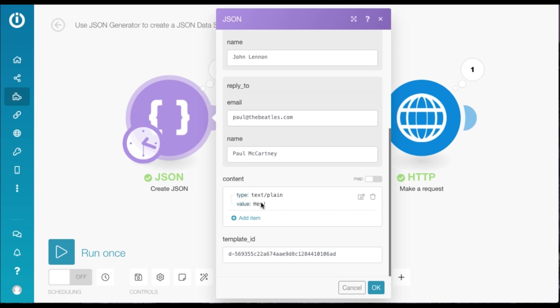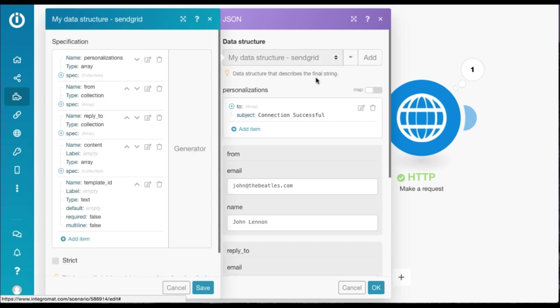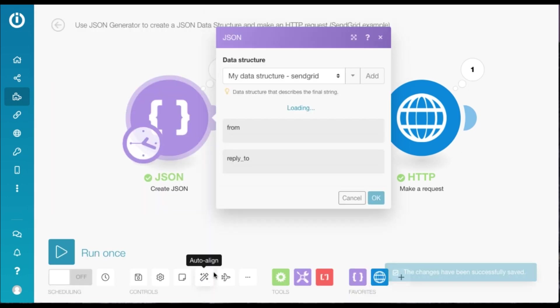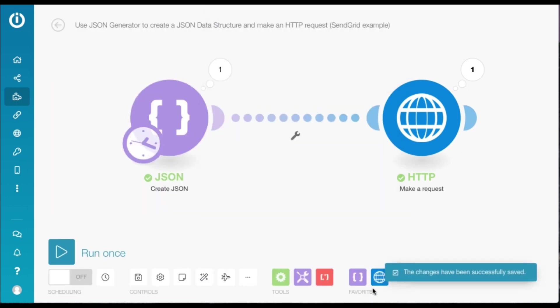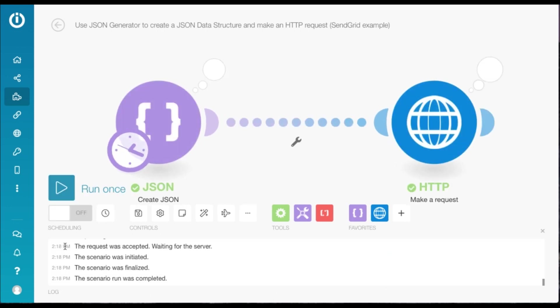Which means that we can remove the content parameter altogether. If you want to keep it, then it can't be blank. Since it's a required parameter, it needs to contain values. So let's try to just remove our content parameter altogether. So I'm going to edit the data structure and delete it. Save it. And run the scenario once.